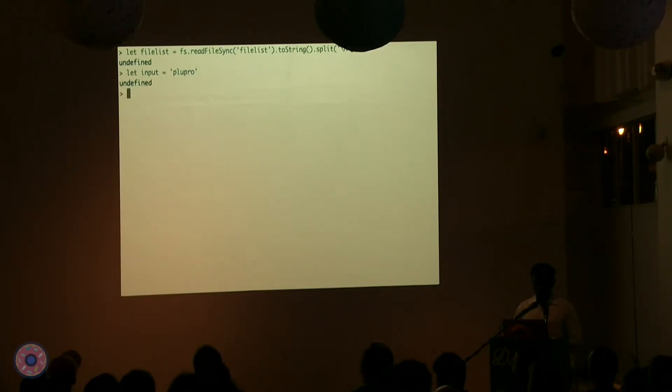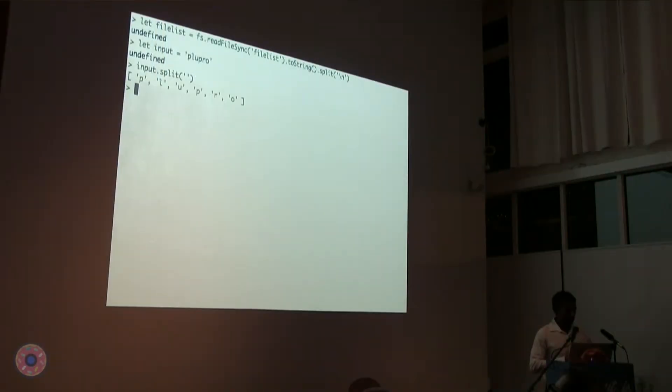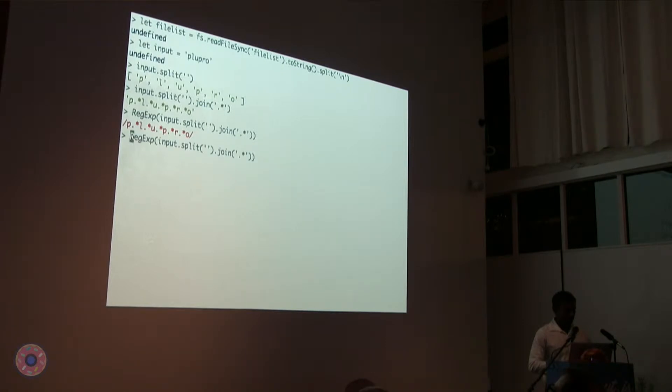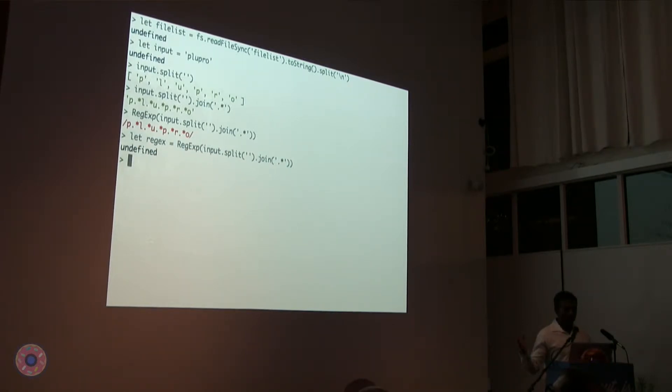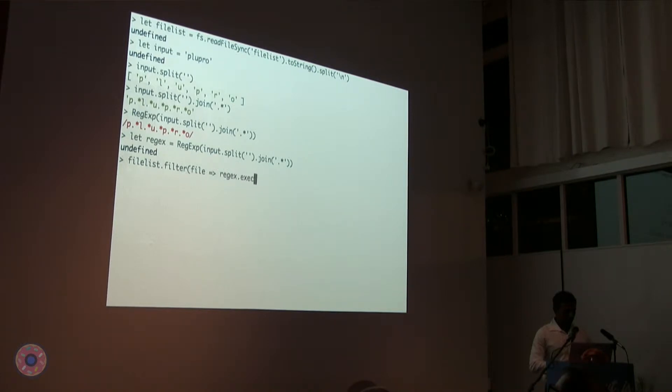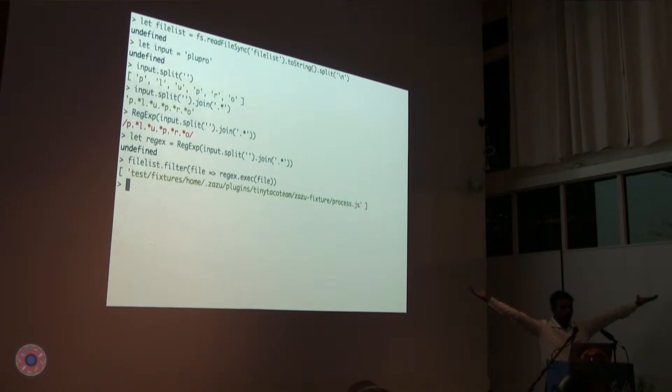And what we decided was we were going to split on each character and put a dot star in between. So that's how we split it. And that's how we put a dot star in between all of it. Let's make a nice regular expression out of it and save that in a variable. So now I have a list of files that I want to narrow down and I have a regular expression that is supposed to match my input. We can easily try and match this. Let's do a filter. And for each file that I have, I am going to do regular expression dot exec and try to apply that regular expression on each file in that list. Let's see what we get. Voila! And there it is.